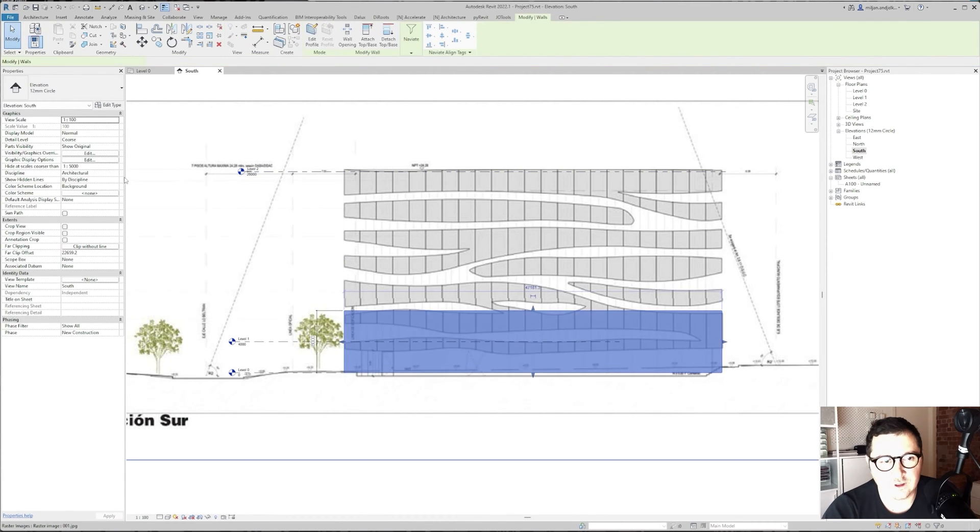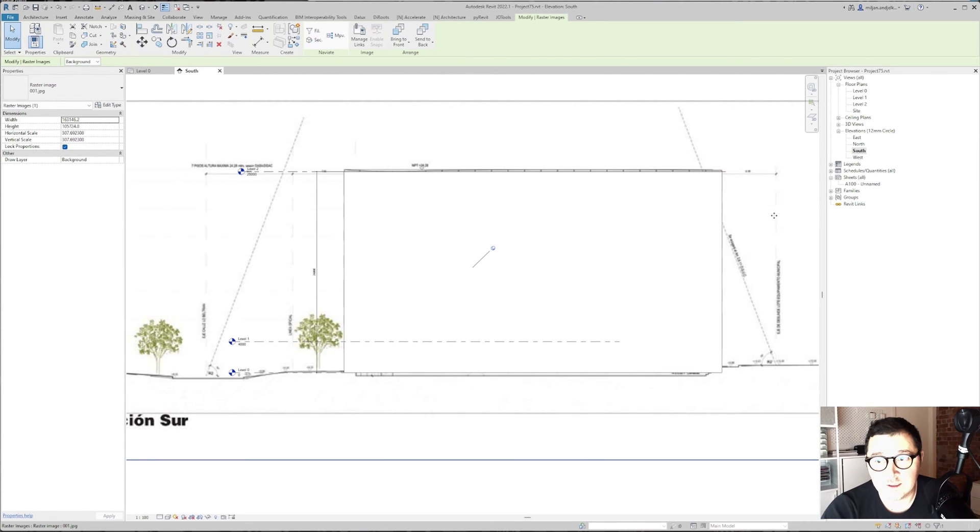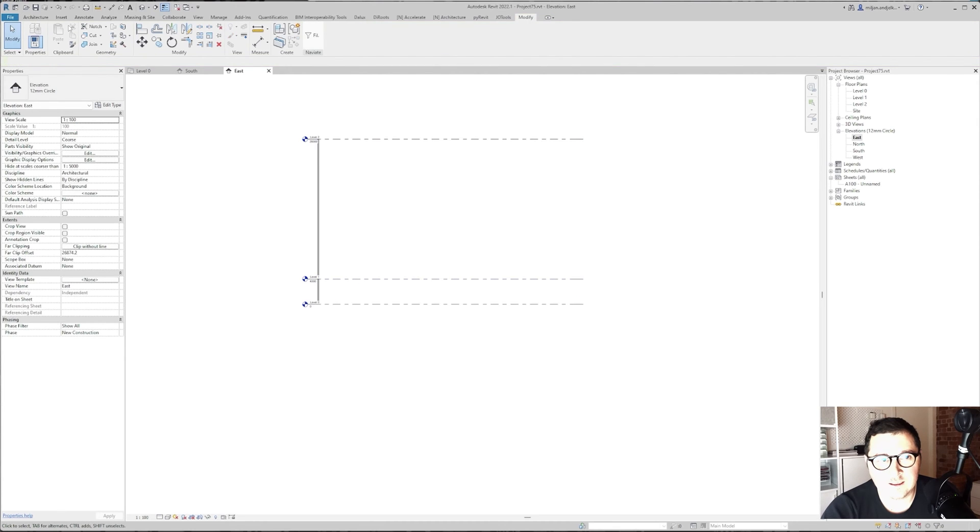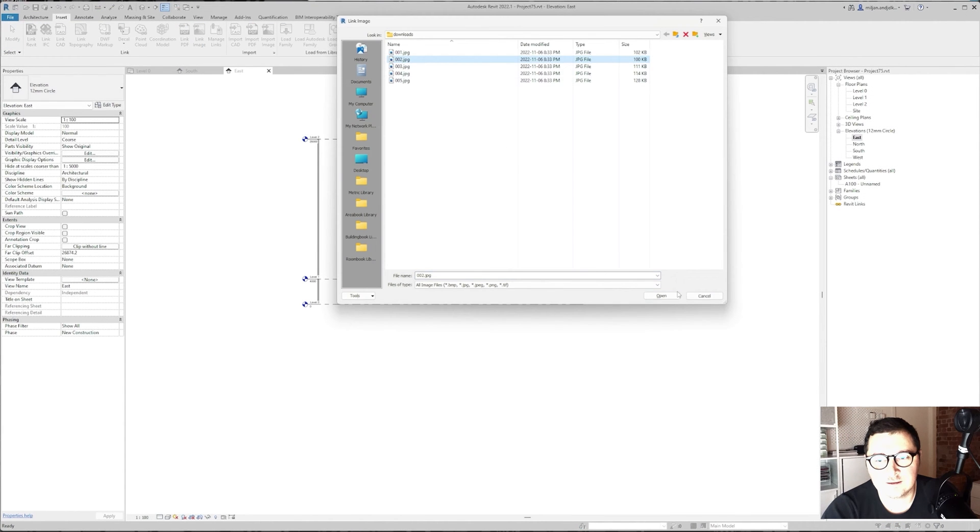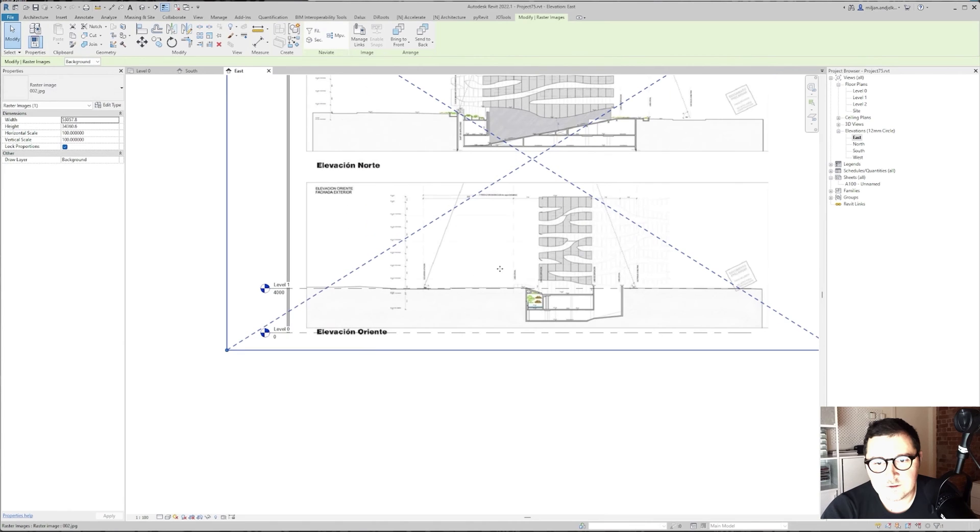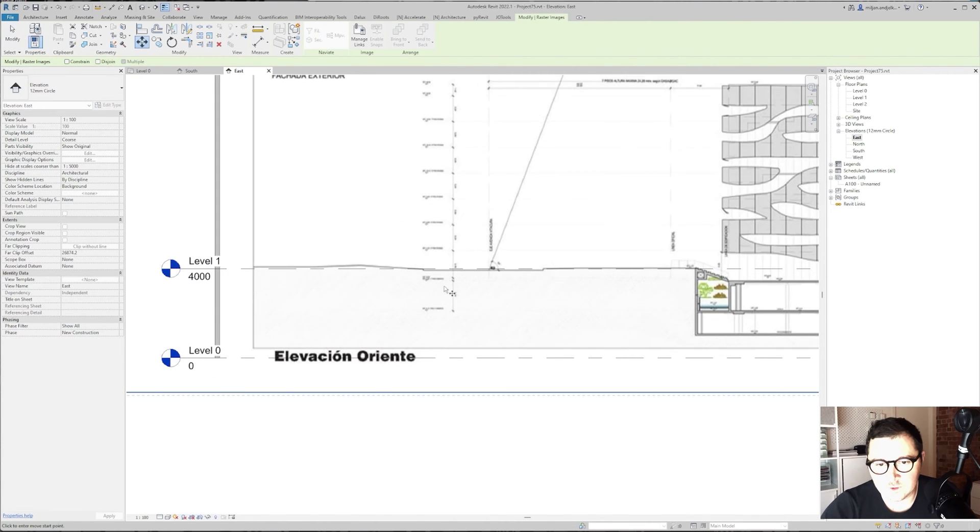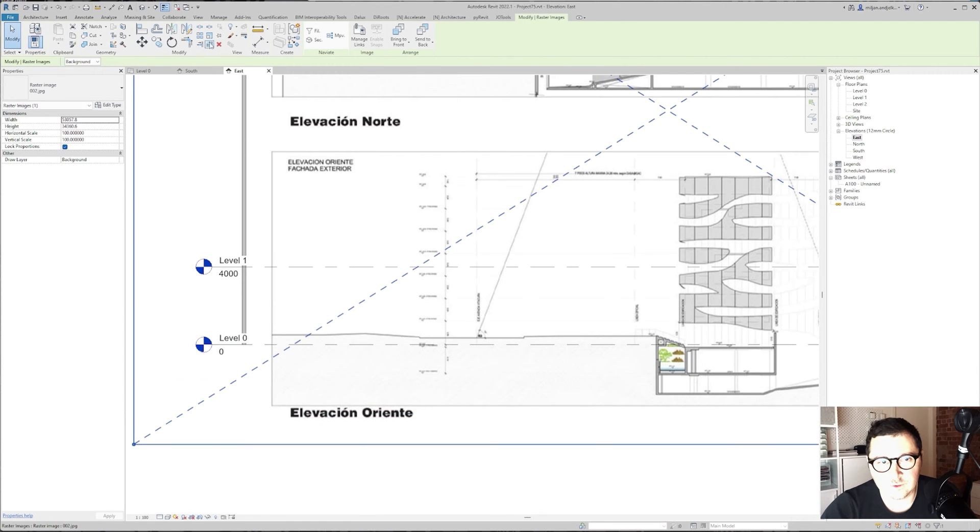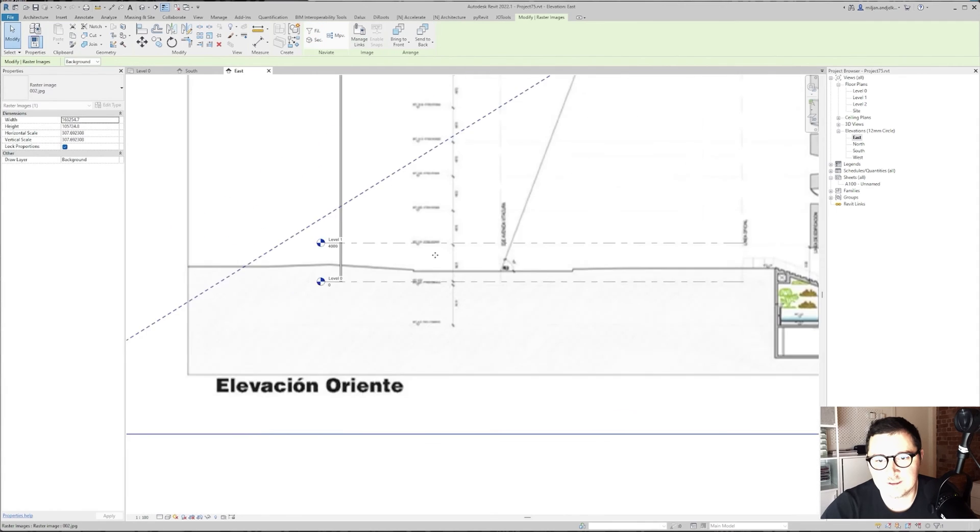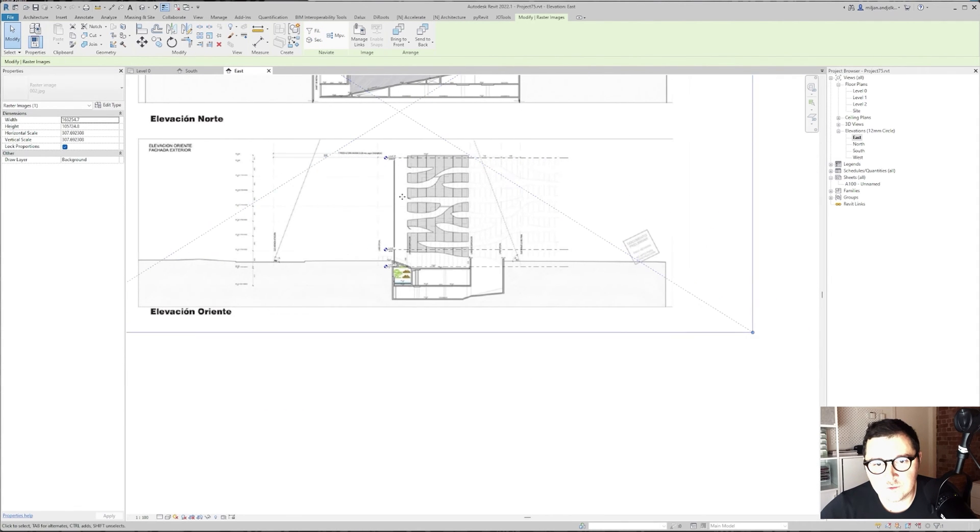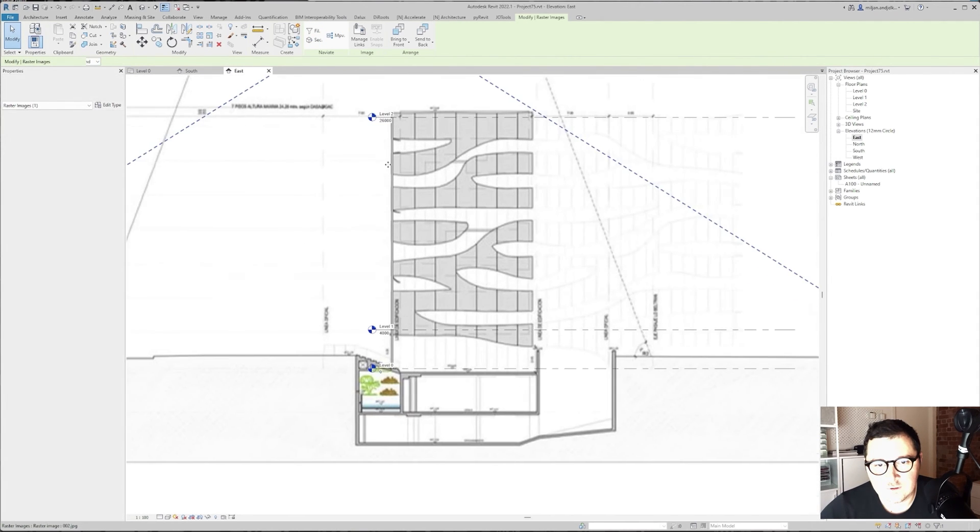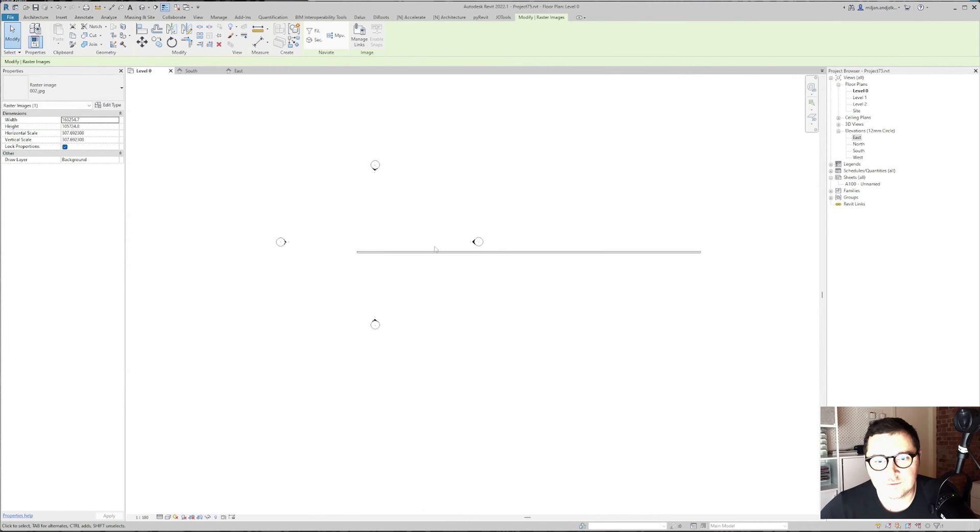Now let's go to the east facade, extend this a bit again. Go to Insert, Link Image, and take this one. I'm going to use this bottom one and then I'm going to move it. We'll go to Scale from here to here, 4 meters. I'm going to move this something like this, somewhere here.